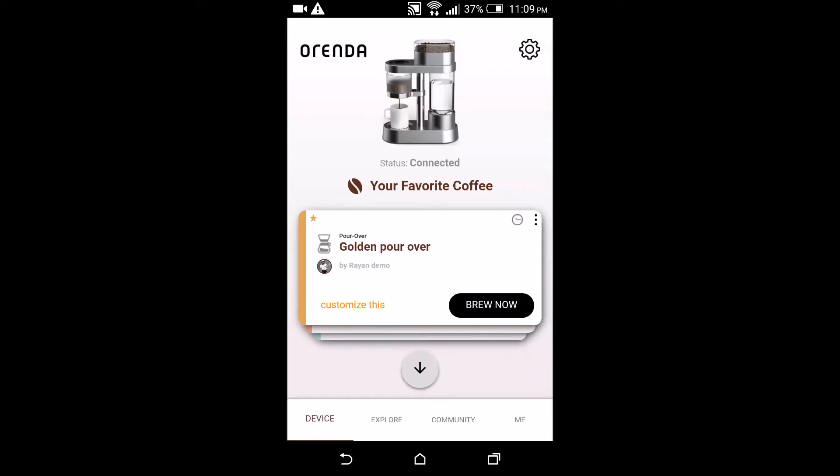So now we'll move to a really cool bit which is learning your preference using an algorithm. Let's say you do not want to play with different weights and temperatures and strengths and time.